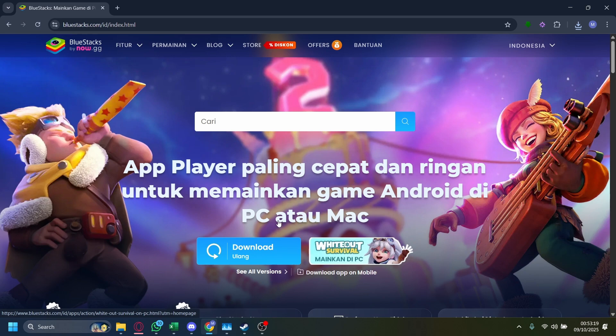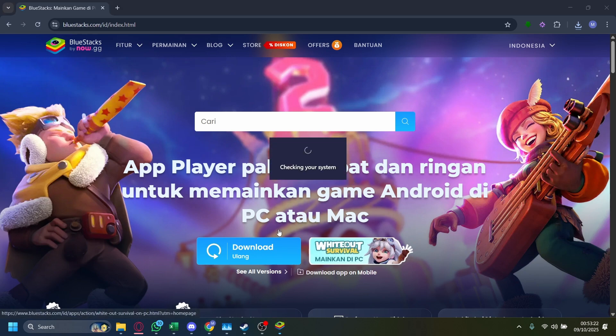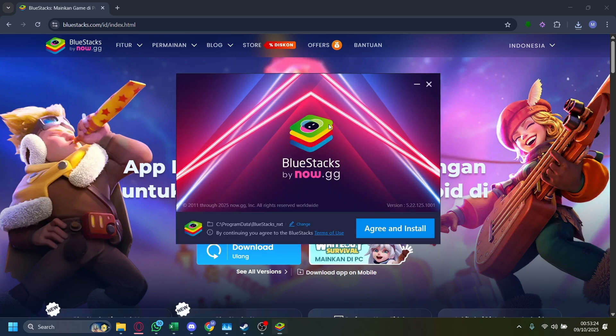It will open an installation window, tap on yes. In here, it'll say checking your system, tap on agree and install.